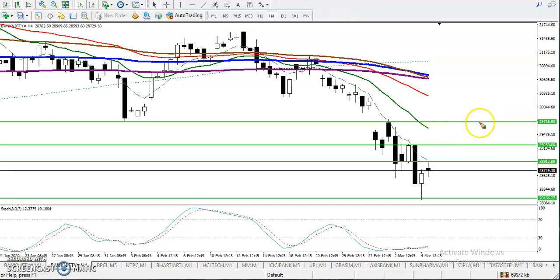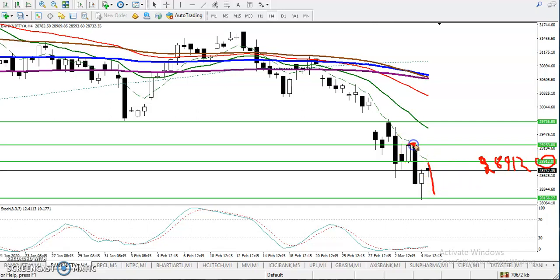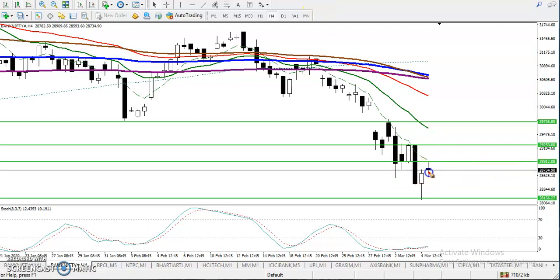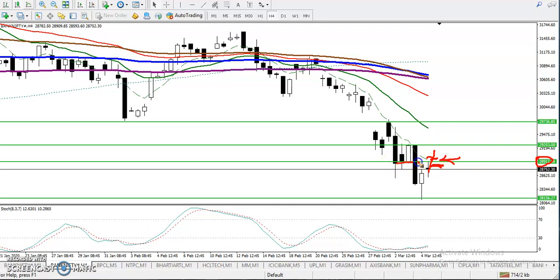I've drawn a resistance line here at the level of approximately 22891. Price has been bouncing from Moving Average 7 repeatedly, which is why I drew the resistance line by connecting those MA7 touch points. If price breaks above this MA7 resistance line, we are looking for a buy. If price stays below it, we are looking for a sell.